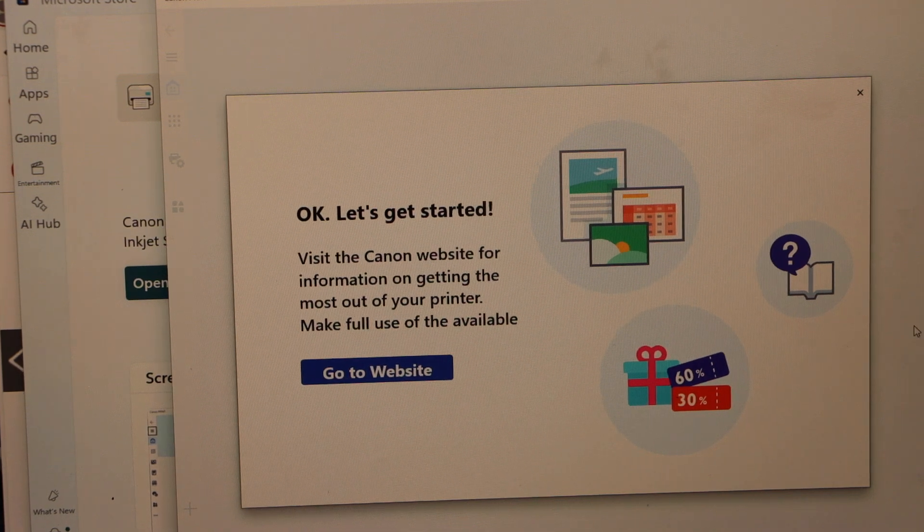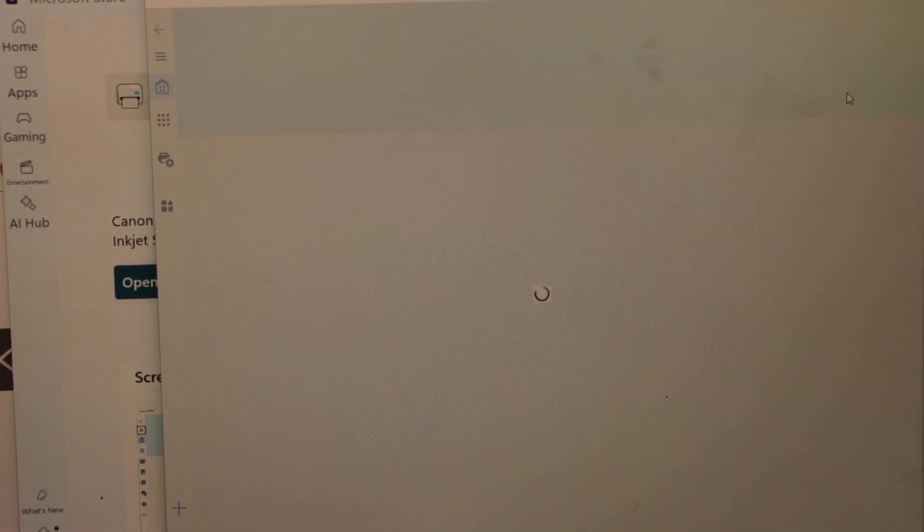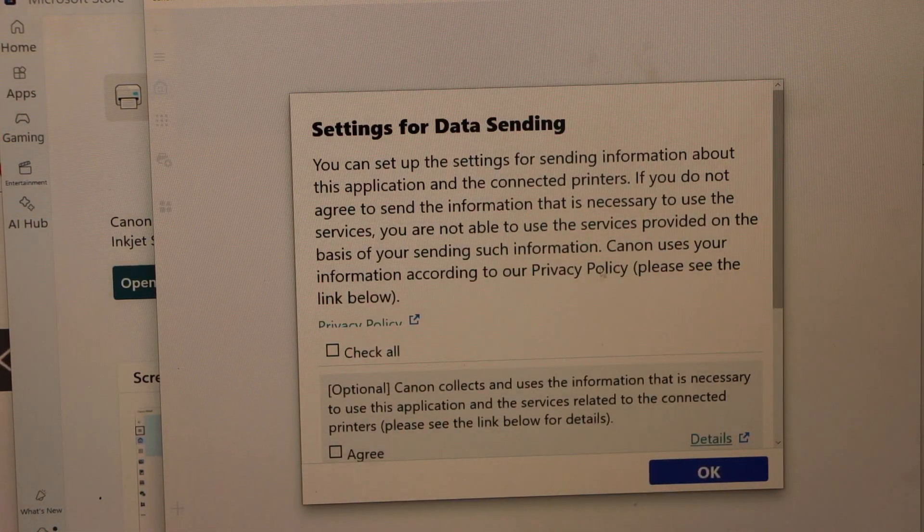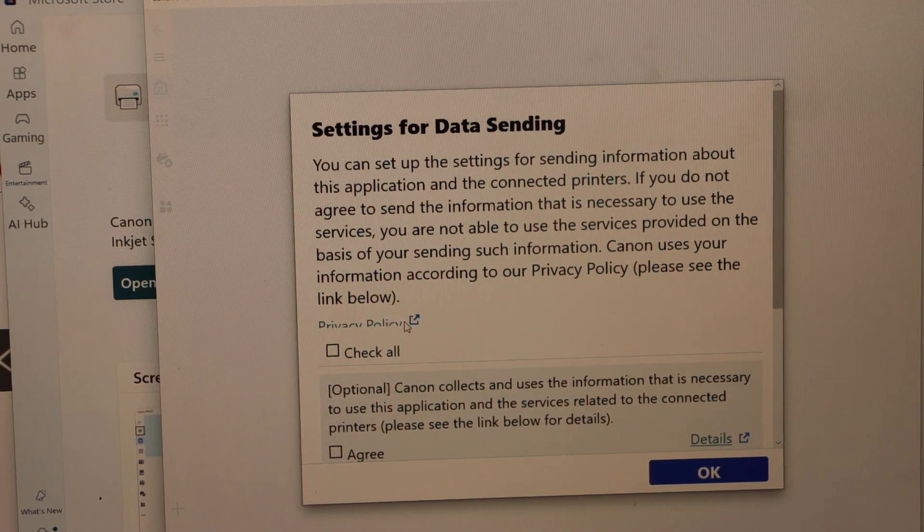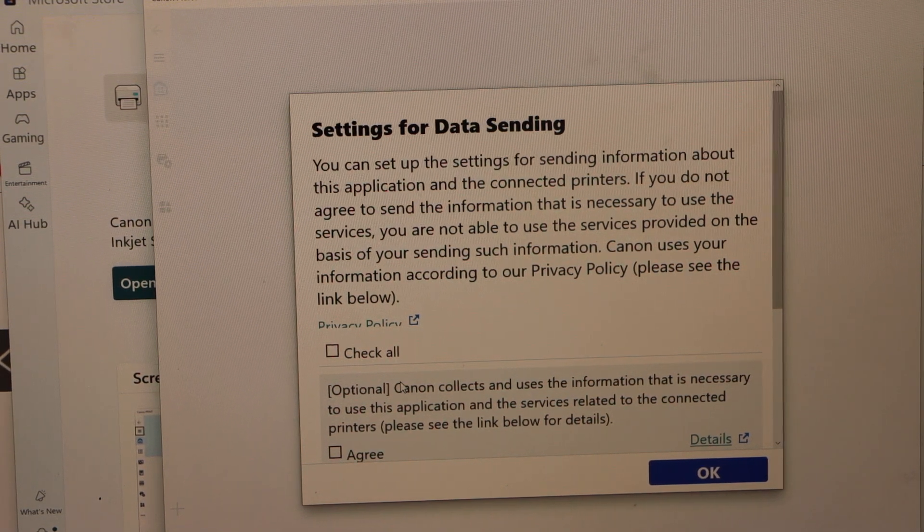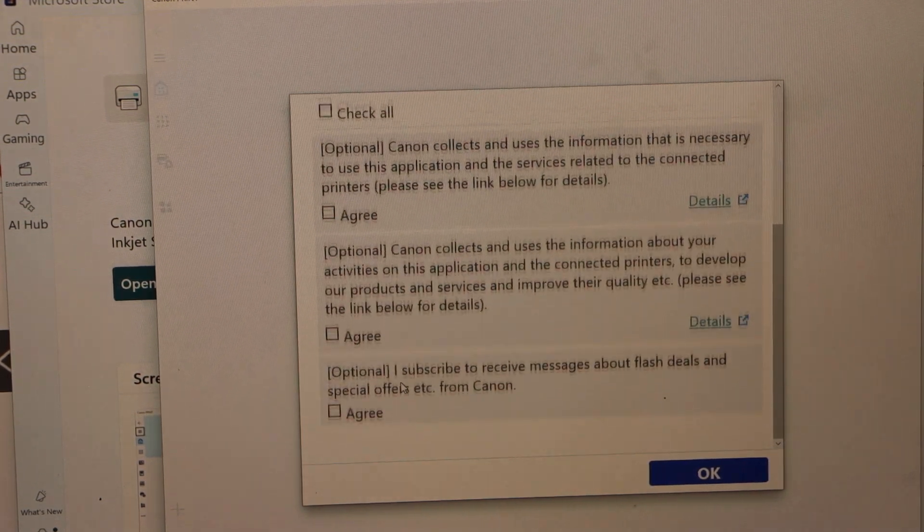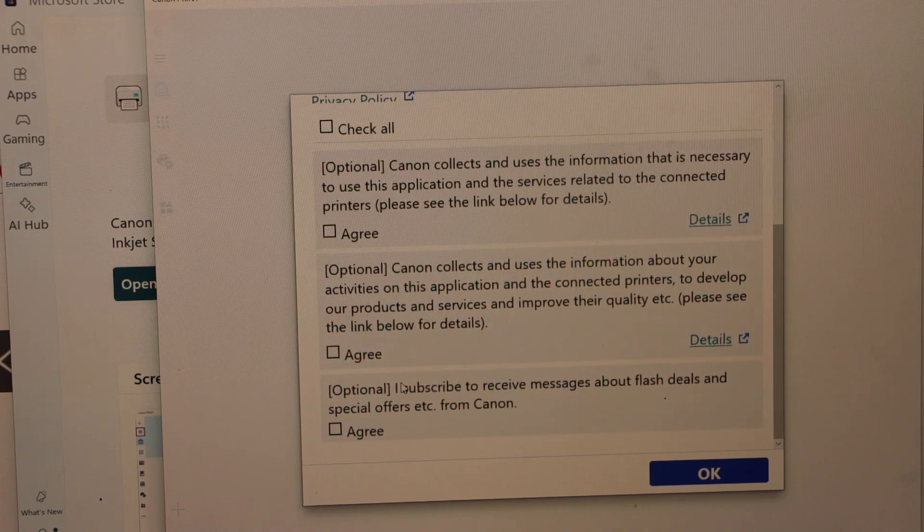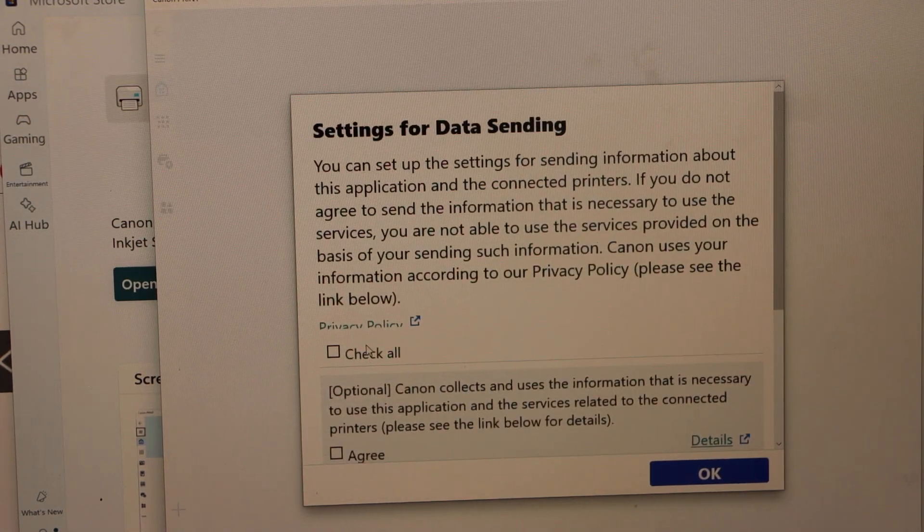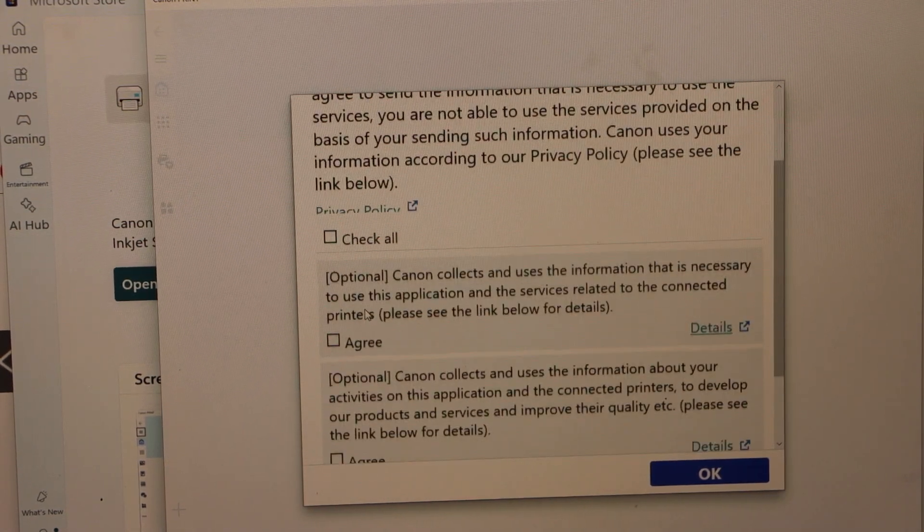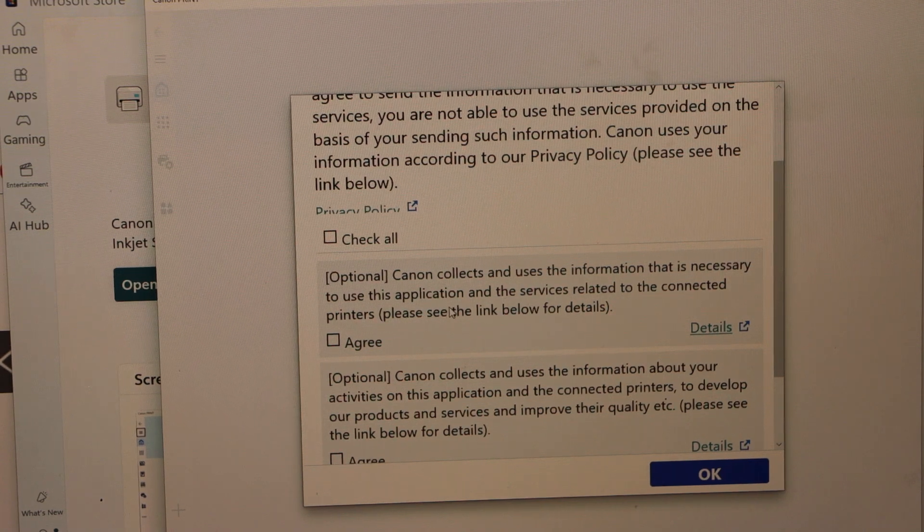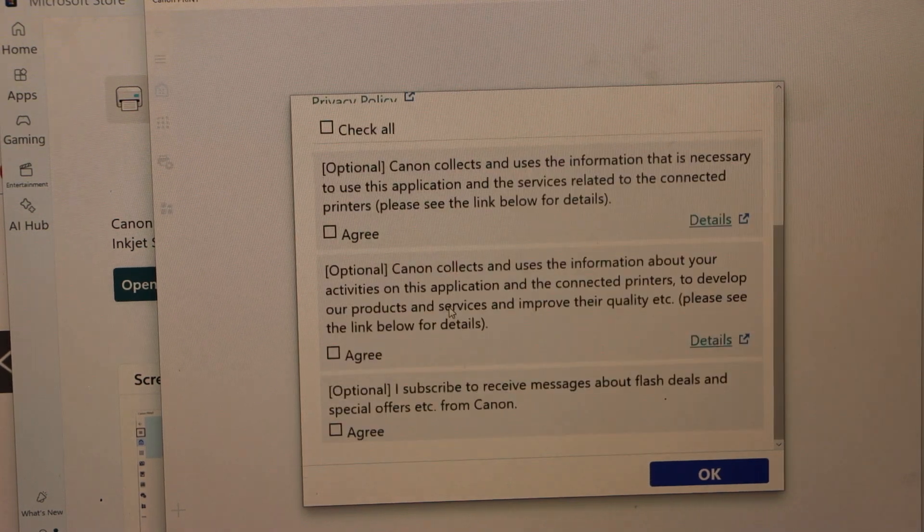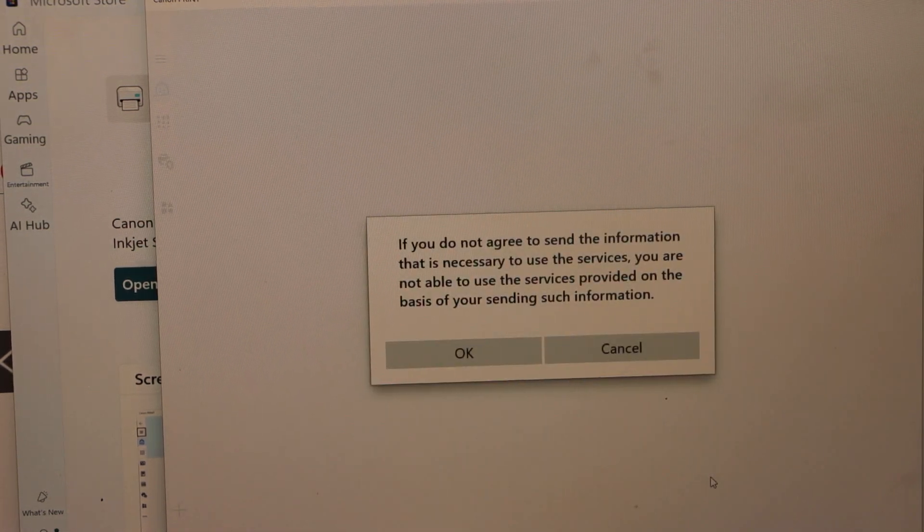Close this window. We are not going to print anything right now. Setting for data sending. If you want you can send data or if you don't want it you can just select a particular thing. So that is optional. Collect data. So right now I am just going to press OK.